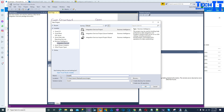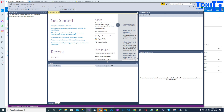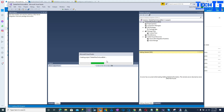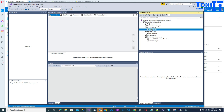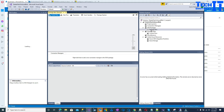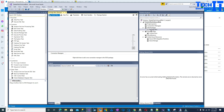Go to New Project, Integration Services project, and I'm going to call this 'delete files on azure'. Hit OK. A project will open up with one package — that's our package.dtsx. Now we need something from the Azure side, so we need Azure components.